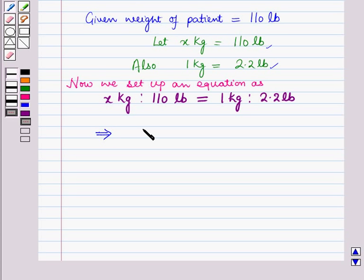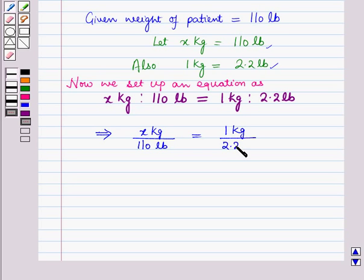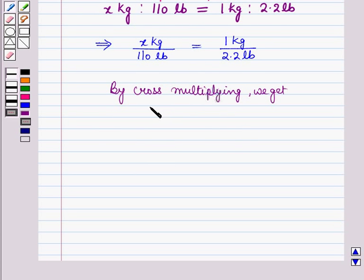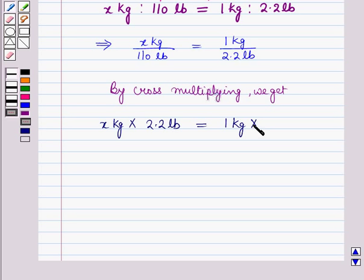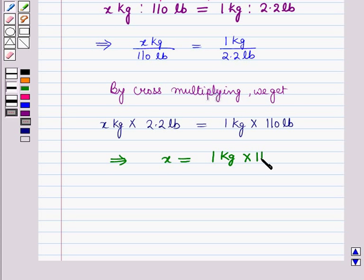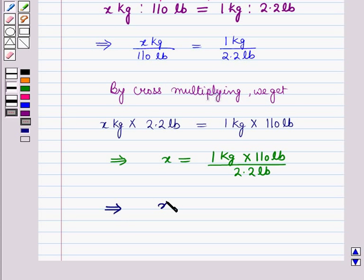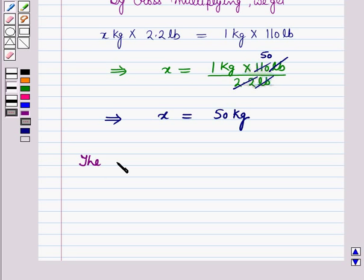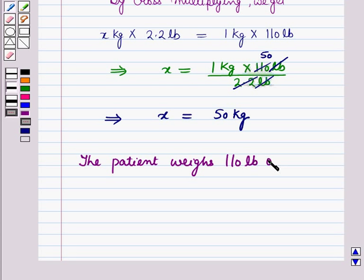This implies x kg upon 110 pounds equals 1 kg upon 2.2 pounds. By cross multiplying, we get x kg times 2.2 pounds equals 1 kg times 110 pounds. This implies x equals 110 divided by 2.2, which gives us 50 kg. So the patient weighs 110 pounds, or 50 kg.